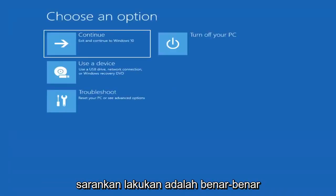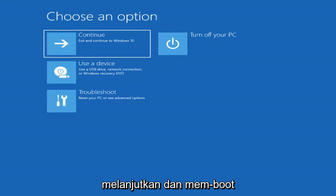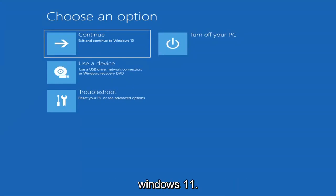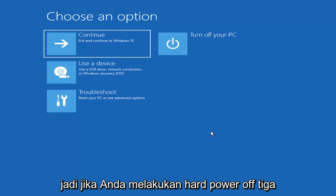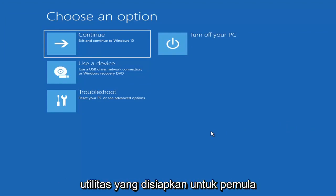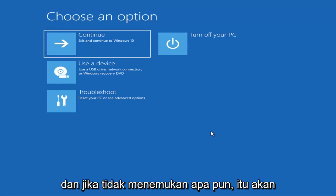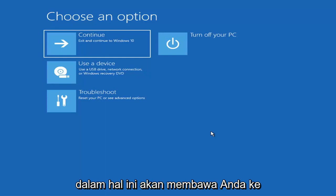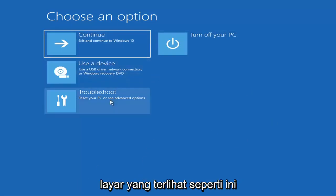The first thing I'd recommend doing is booting to the troubleshooting utility on Windows 11. If you do a hard power off three times in a row, Windows should automatically attempt to launch the startup repair utility. And if it doesn't find anything, it will give you the option to select advanced settings, which will take you to a screen that looks like this.